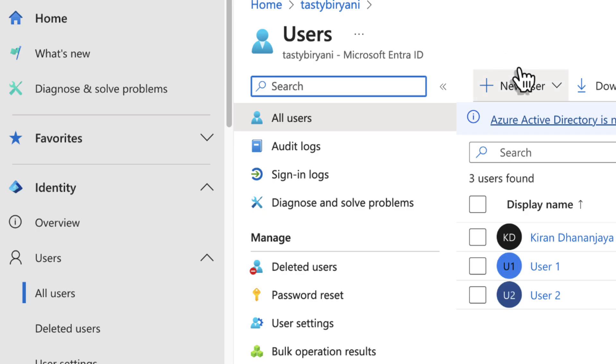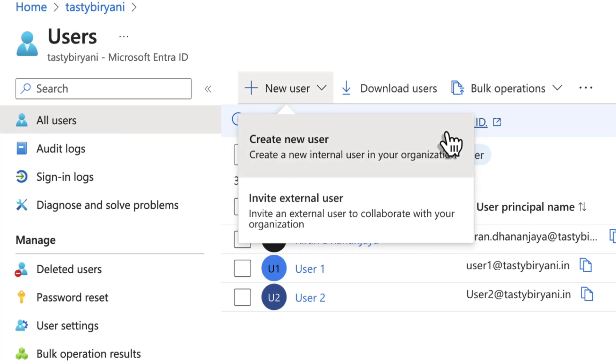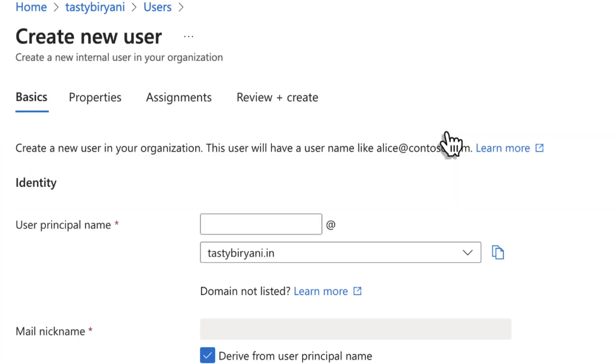On the right side, click on New User and click Create New User. Now fill in the required fields under Basics tab.